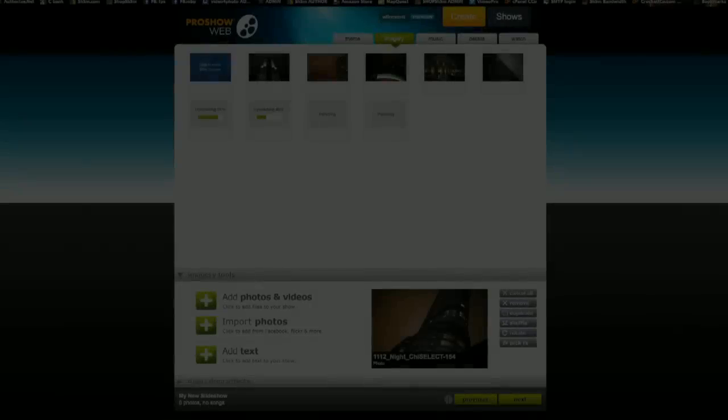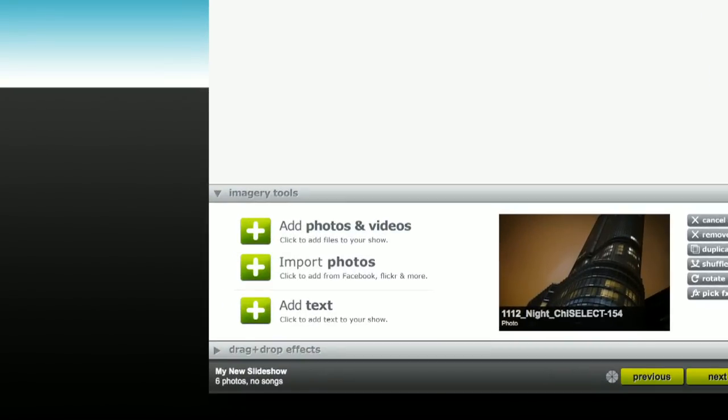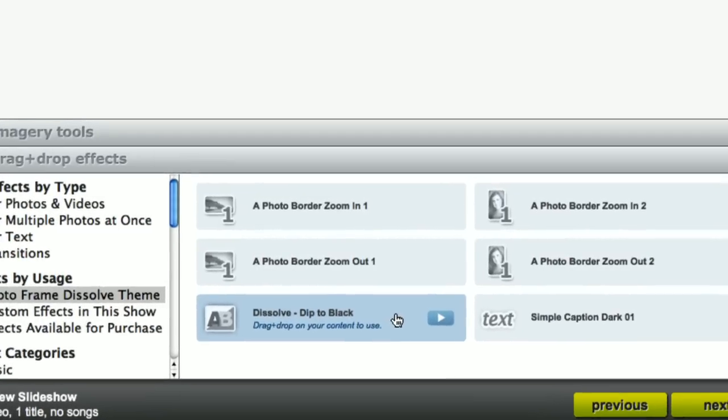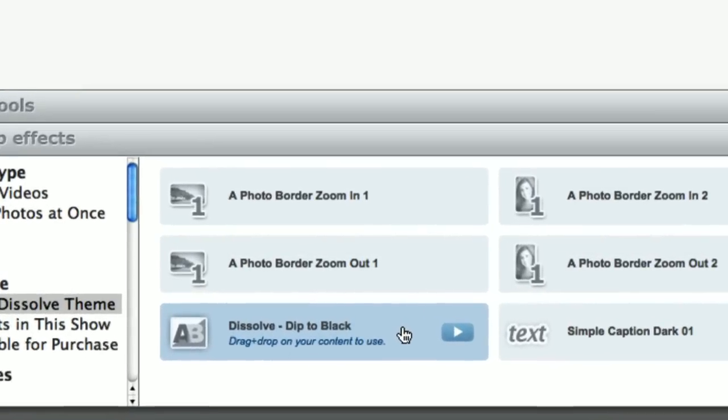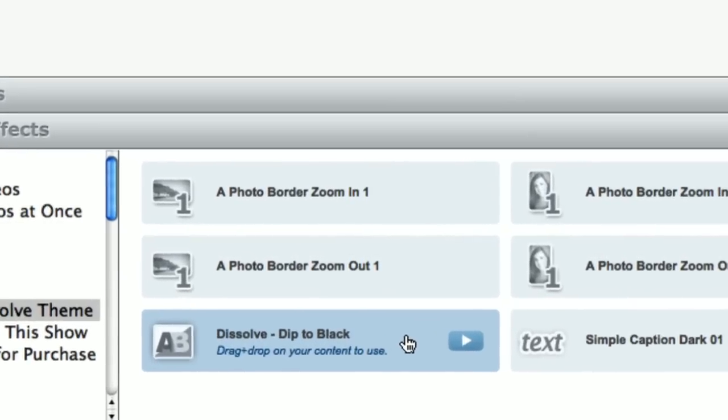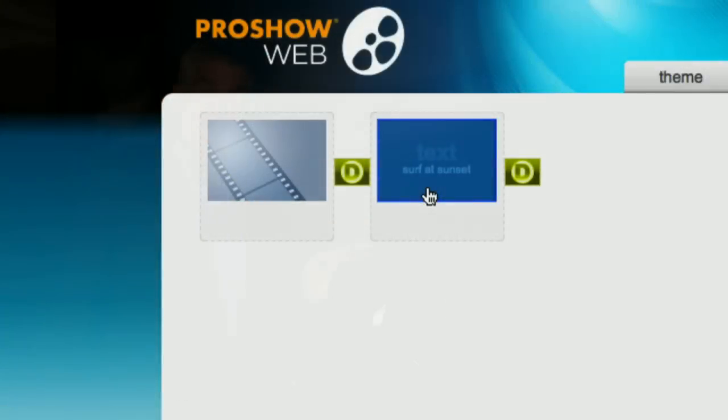So once I've got this video set where I want to go, I can just go ahead and add a really cool drop in effect that I can just drag right on top there and that will give me the dissolve that I'm looking for. It's going to dissolve in and dissolve back out. And finally, I can add some text if I want to too.